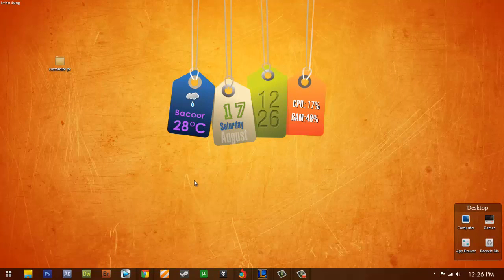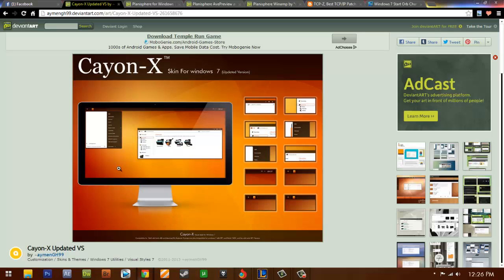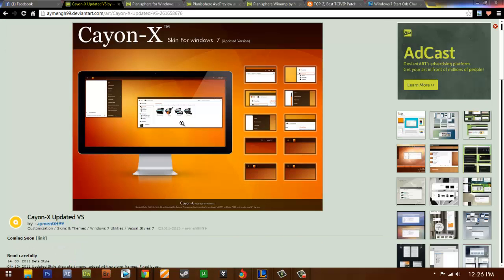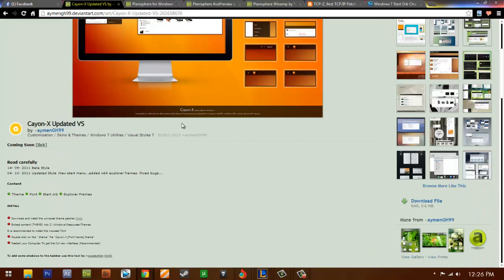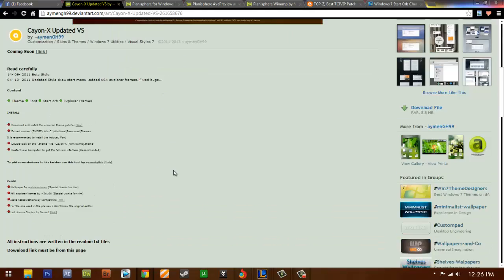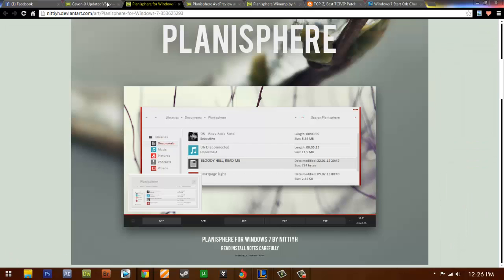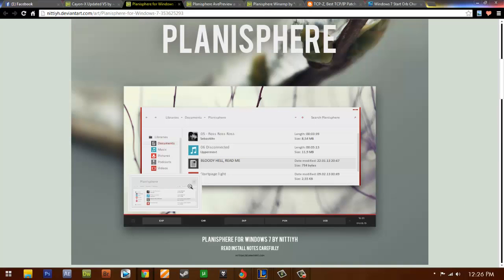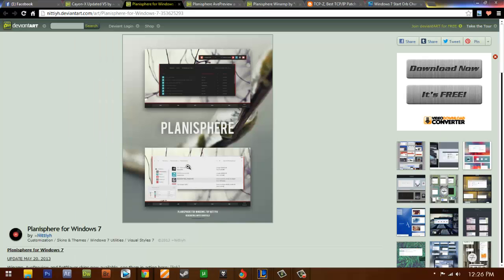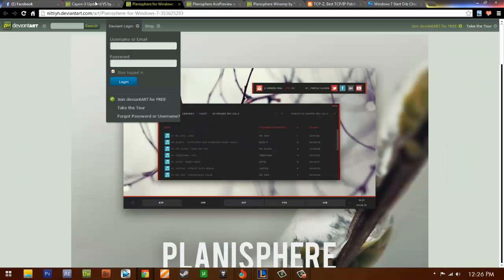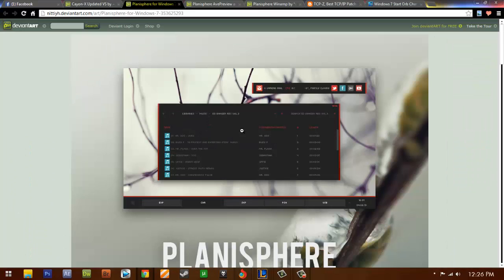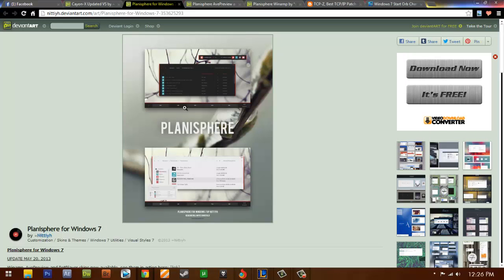So I've been using Crayon X, this one, for Windows 7. And it's 64-bit and 32-bit compatible on the Explorer frames. I saw this and I kind of like the style of this one. So we will achieve this one.